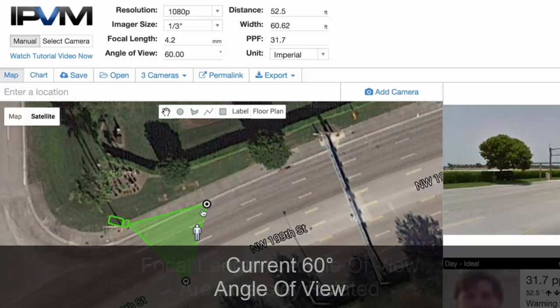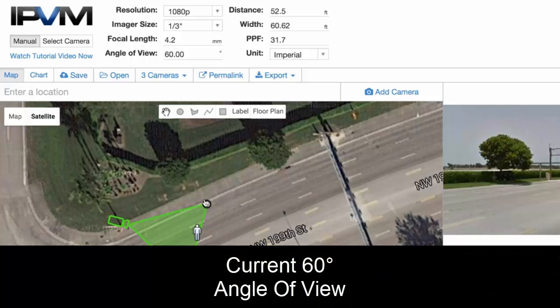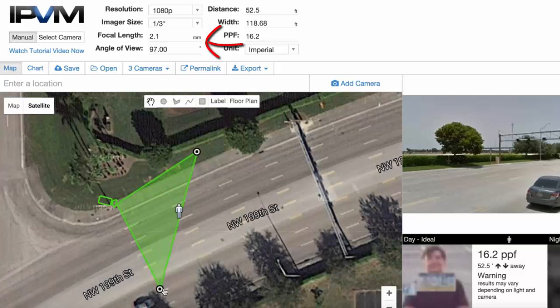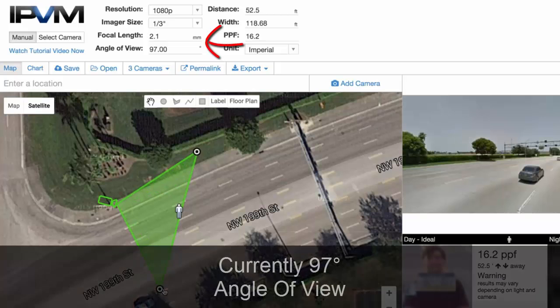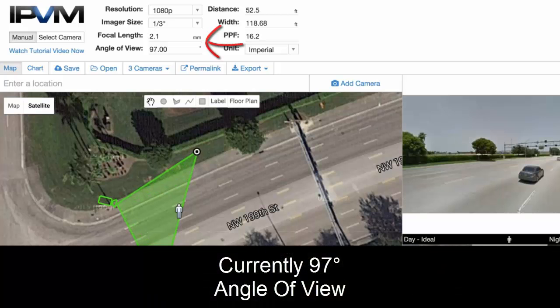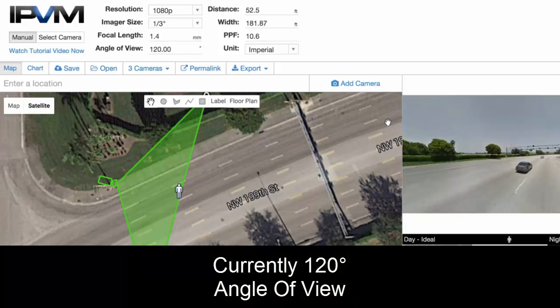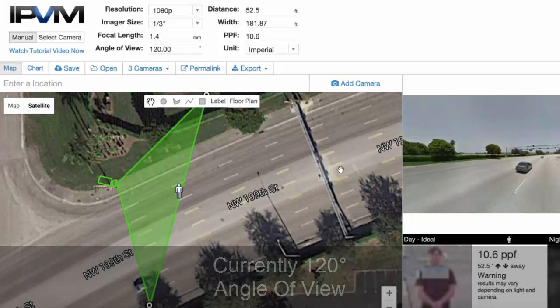So you can make a decision: at this position you only have a 60 degree angle of view. Dragging it out, now we have a 97 degree angle of view. Dragging it out further, now we have a 120 degree angle of view. And you can do this at any spot you want.